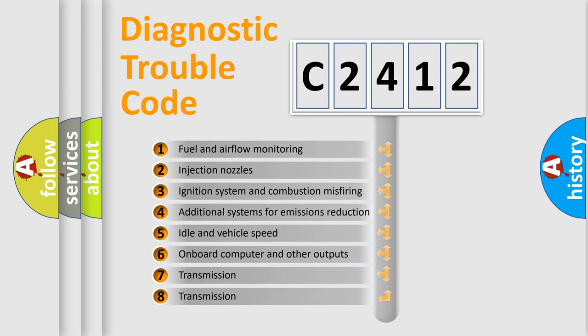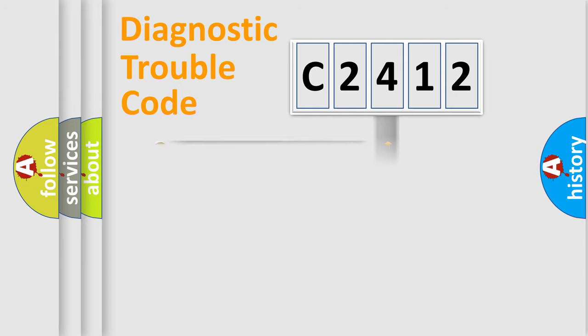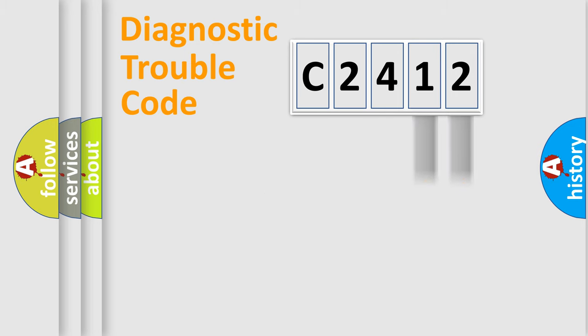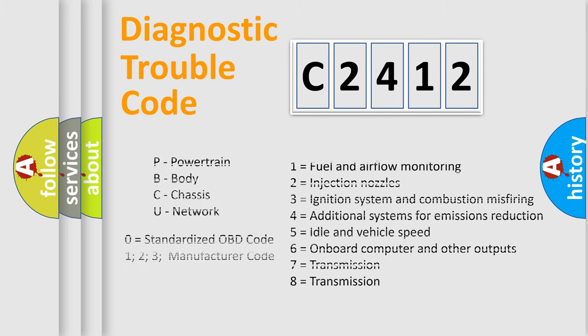The third character specifies a subset of errors. The distribution shown is valid only for the standardized DTC code. Only the last two characters define the specific fault of the group. Let's not forget that such a division is valid only if the other character code is expressed by the number zero.